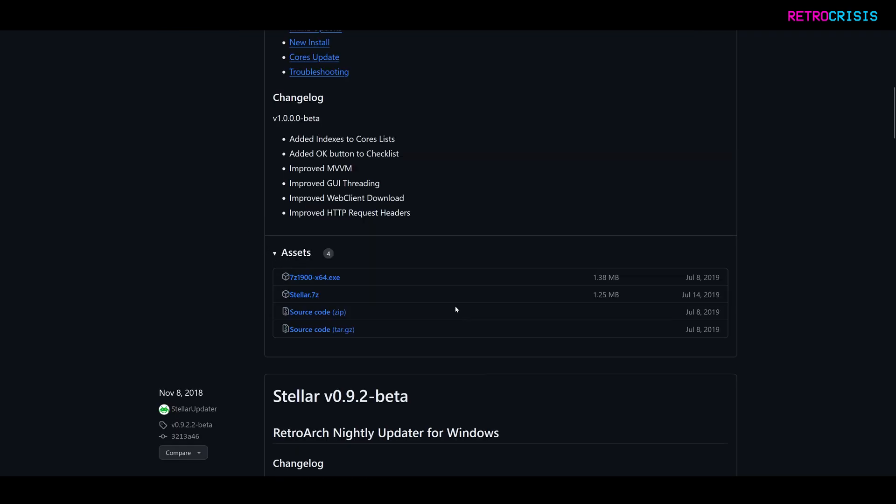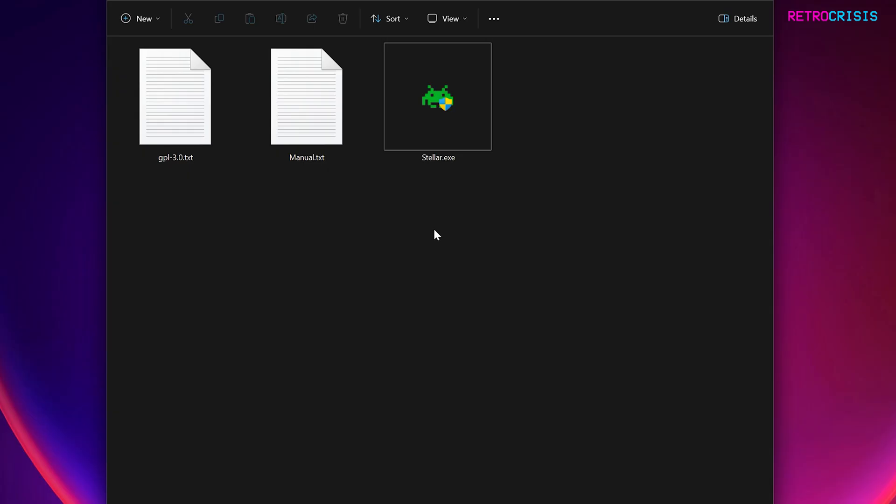Go down to the assets section, and then the version I prefer to download is Stellar.7z, or 7z. So download the 7z file, and then extract it. And then once you've extracted the folder, you should see a group of files that look like this.